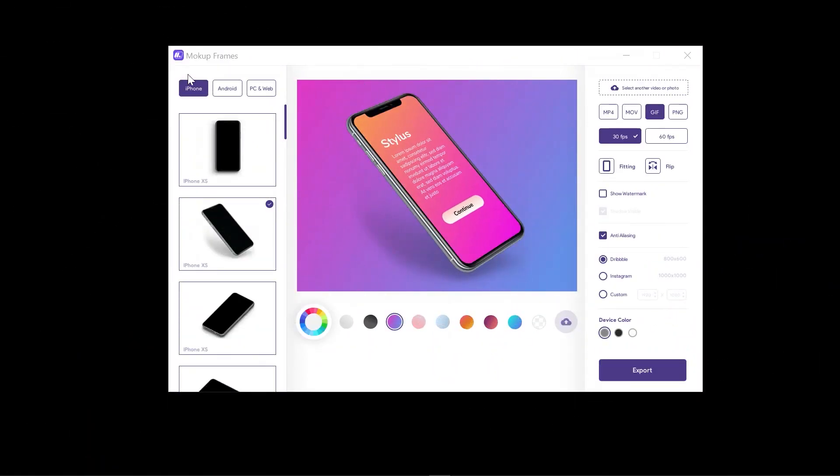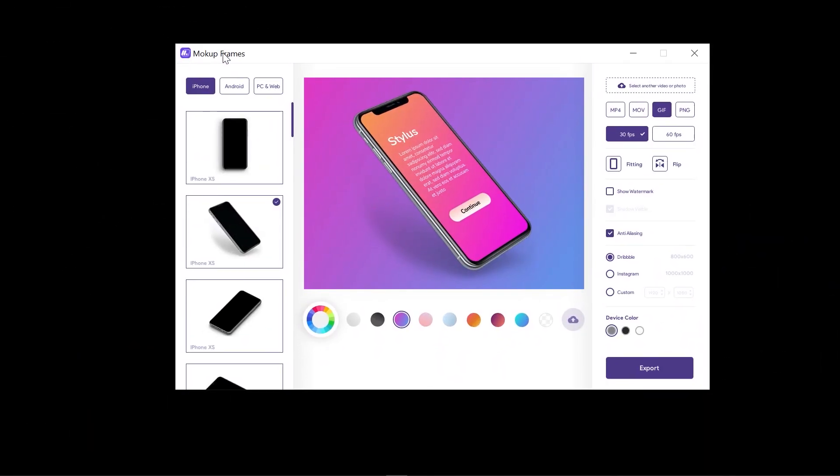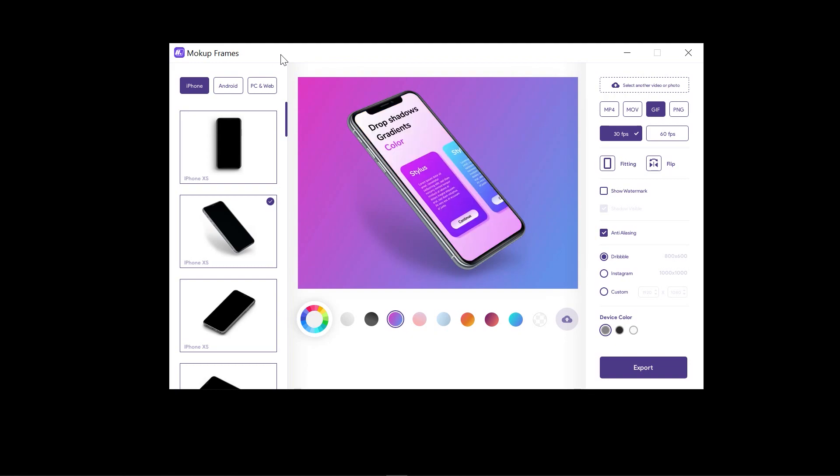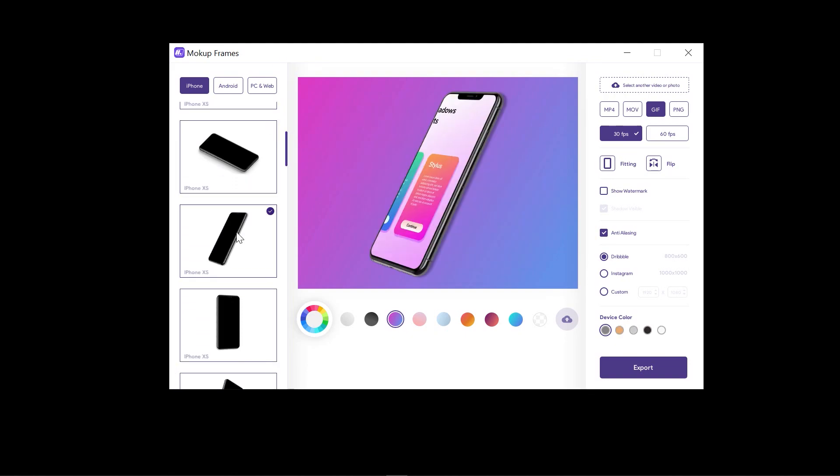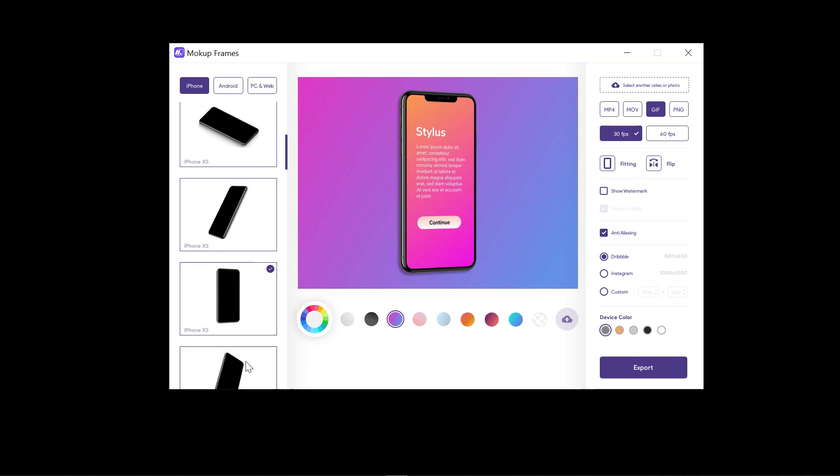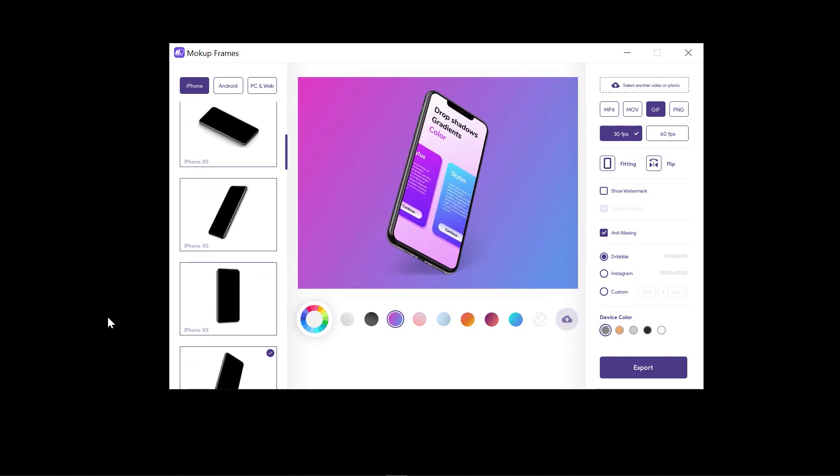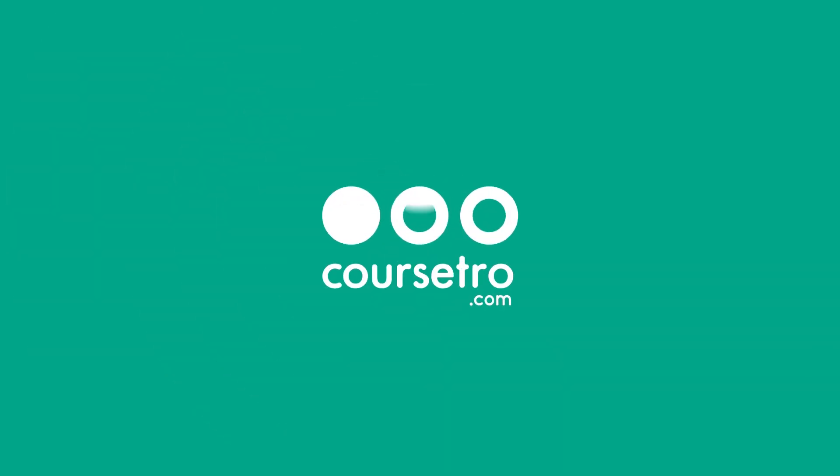Today I'm going to show you how to take your Adobe XD animations and animate them with Adobe After Effects, but also how to use this very cool software that allows you to quickly export them for presentation purposes. Hey everyone, what's up? Gary Simon of Corsetro.com.